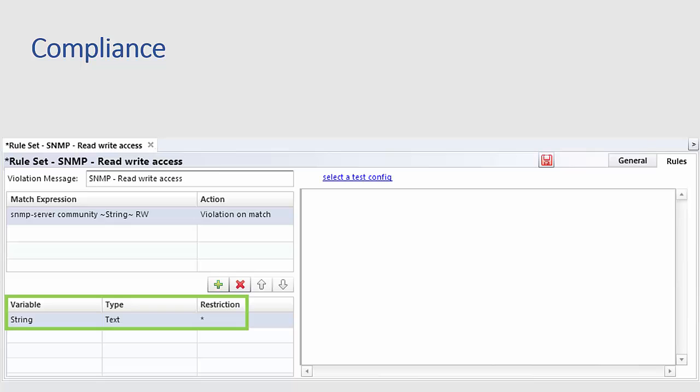The variable portion of the match expression by default matches anything as can be seen by the asterisk in the restriction column. Without diving too deep here we'll just note that the type of variable can be changed from text to things like host name or IP address and the value itself can be checked against cider range expressions regular expressions and things like that. Finally clicking the red save icon will save the rule set.